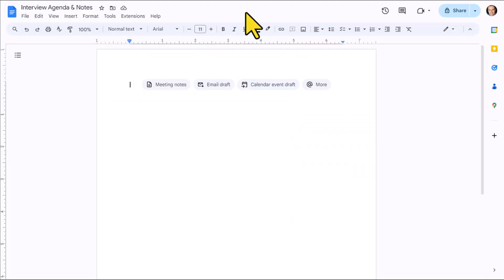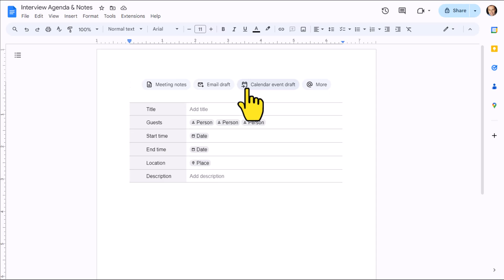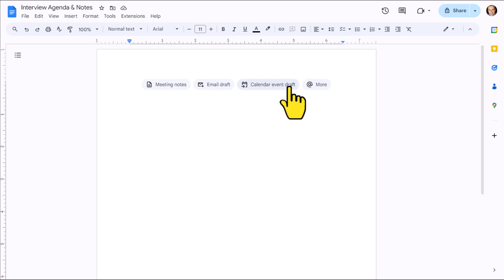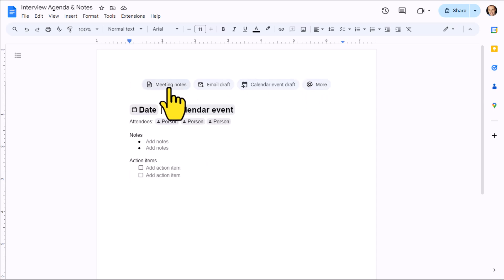We're going to get started here within Google Docs, and you may have noticed these quick links here at the top of a new Google Doc. The first one is actually called Meeting Notes, and that's what we're going to take advantage of today.